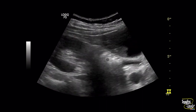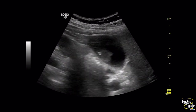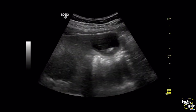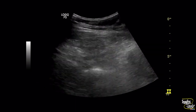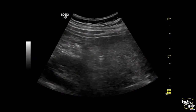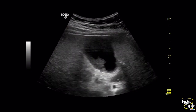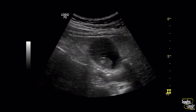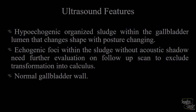This may look like a gallbladder mass on first impression, but you can see during scanning that the shape of the structure is changing. The echogenic foci within this lesion are not casting any posterior acoustic shadow. This hypoechoic area with internal echogenic foci is diagnosed as organized biliary sludge.